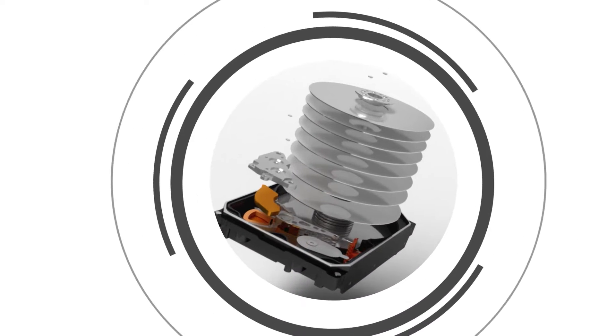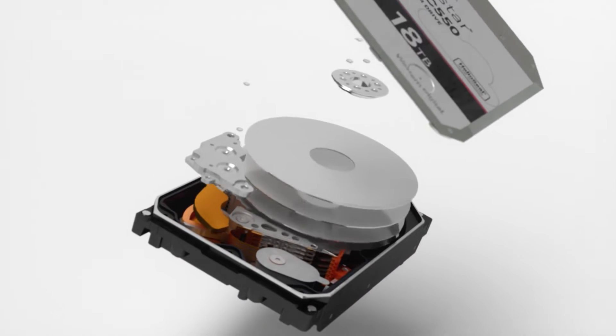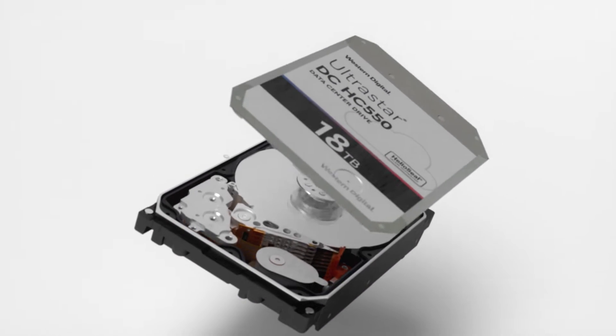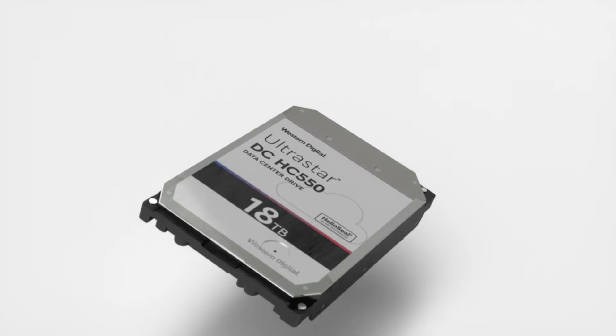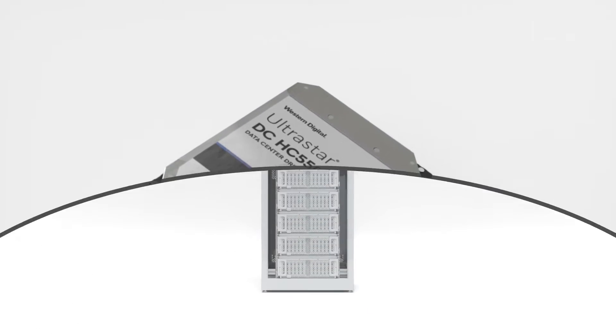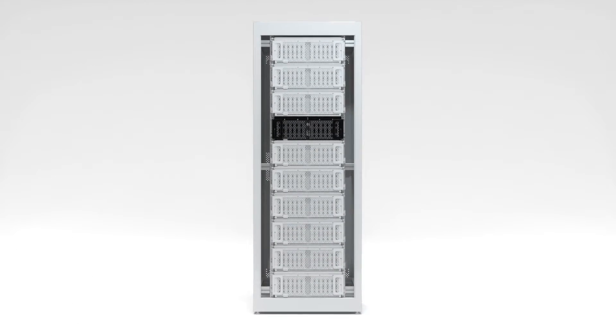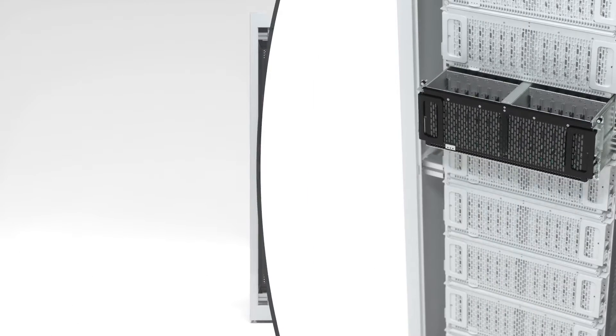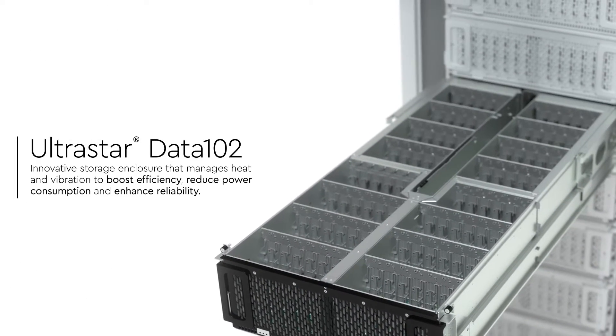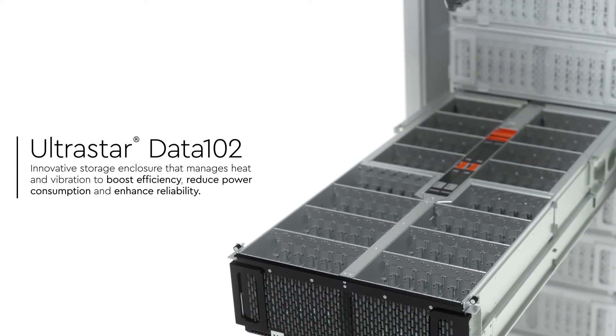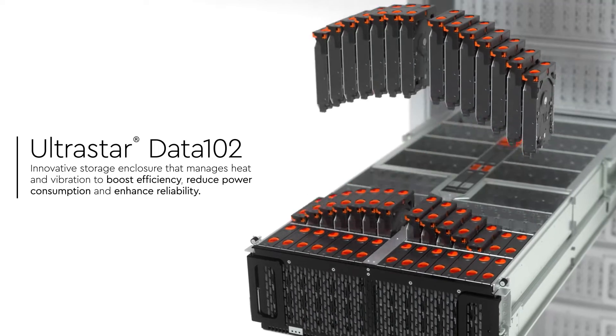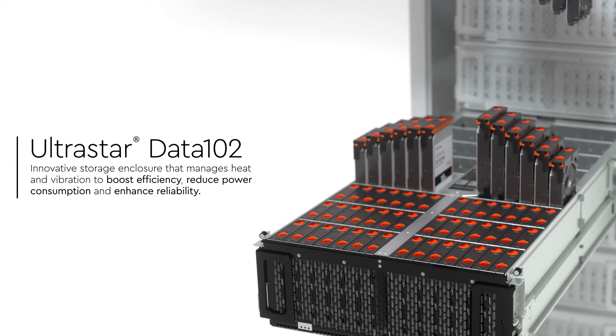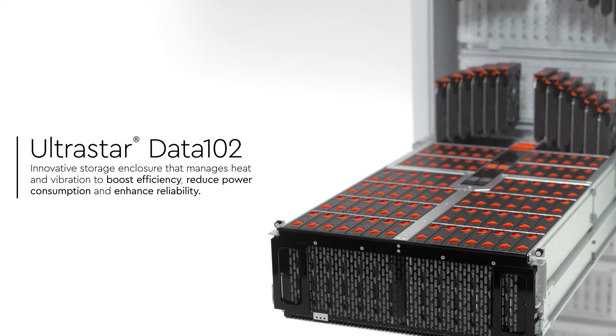We design and build our most critical technology in-house, so every part of the puzzle works together. That lets us get maximum performance inside our drives by looking at what's outside them. The UltraStar Data 102 is an innovative storage enclosure that manages heat and vibration to boost efficiency, reduce power consumption and enhance reliability.